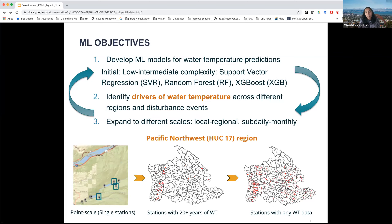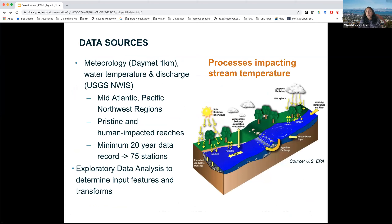The data sources we used were meteorology from a gridded product called DayMet at one-kilometer resolution, which provides several variables, and water temperature and discharge from the USGS National Water Information System. Exploratory data analysis showed several different processes that can impact stream temperature. Solar radiation is actually a very important variable for stream temperature, and not all meteorological forcings have it — PRISM, for example, which is very popular, doesn't include solar radiation, so that was one factor in choosing DayMet. We ran this for the Mid-Atlantic and Pacific Northwest regions, looking at both pristine and human-impacted areas, down-selecting to 75 stations with a minimum of 20 years of data.